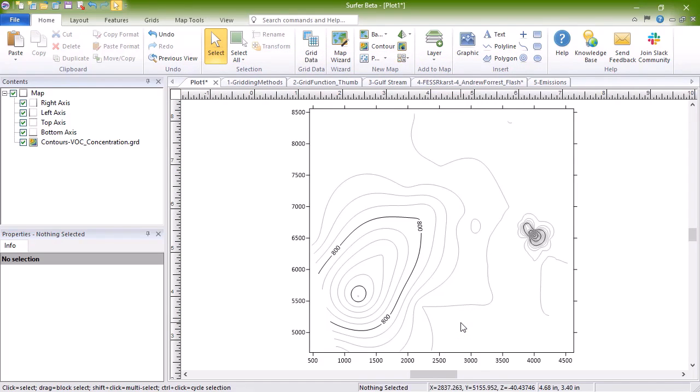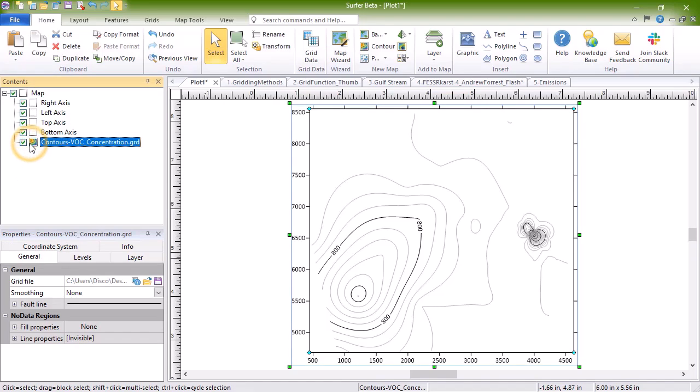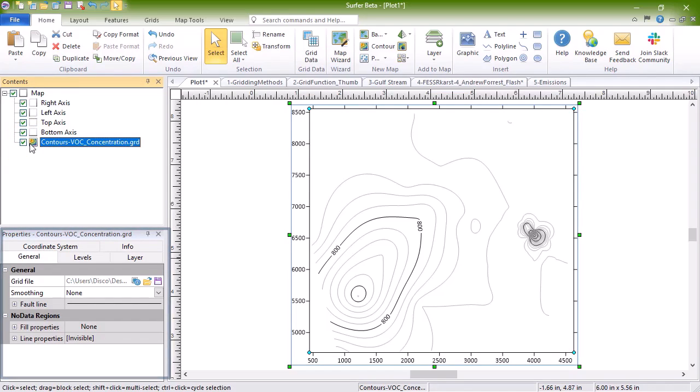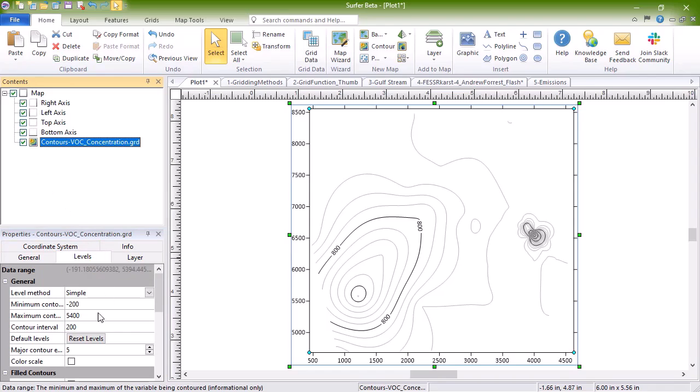Customizing a default map is as easy as clicking on the map layer in the Contents window and changing the properties in the Properties window. The map automatically updates as soon as the properties are changed.